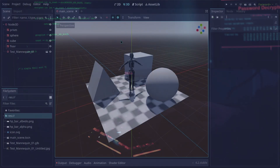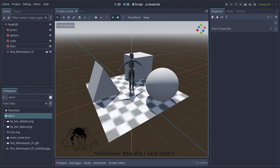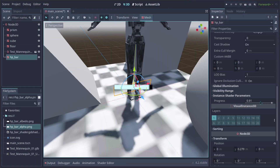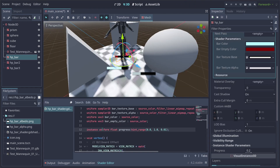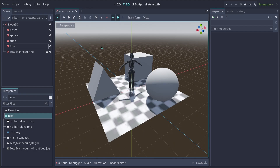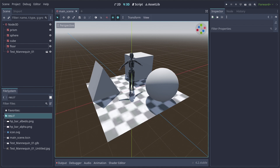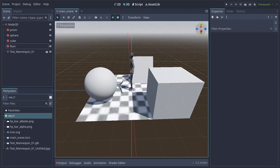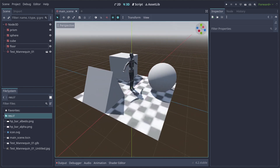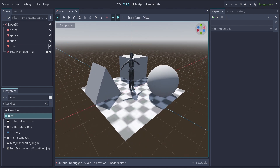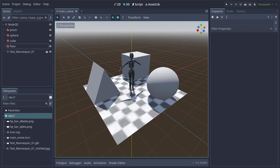Hello everyone and welcome back to another tutorial. My name is Philip and today we're going to be building an HP Bar. This is going to be the scene I'm working on — just a few objects I'm placing to use as a basis.